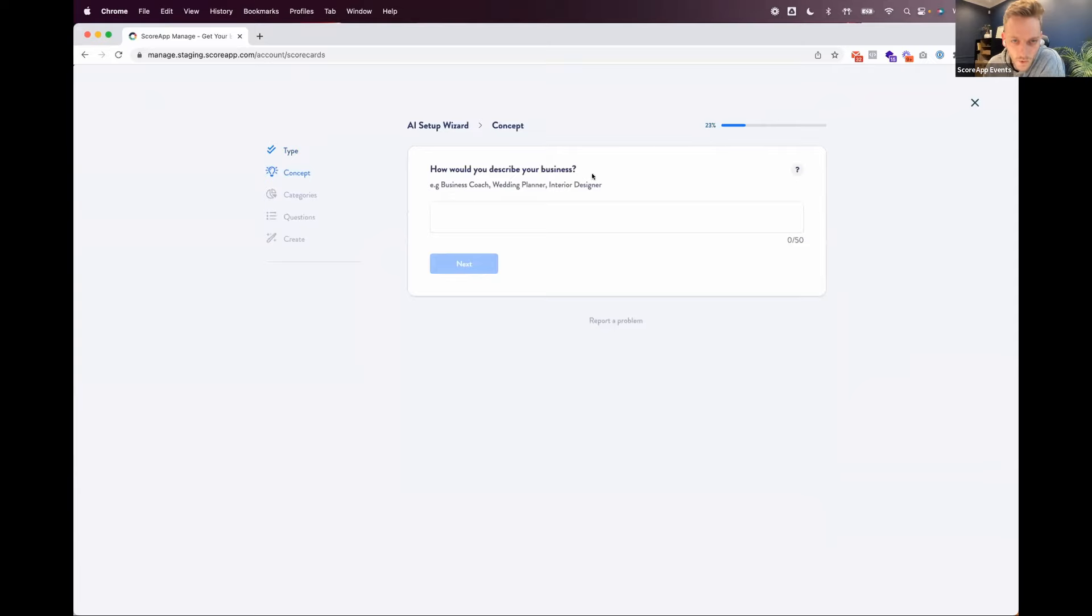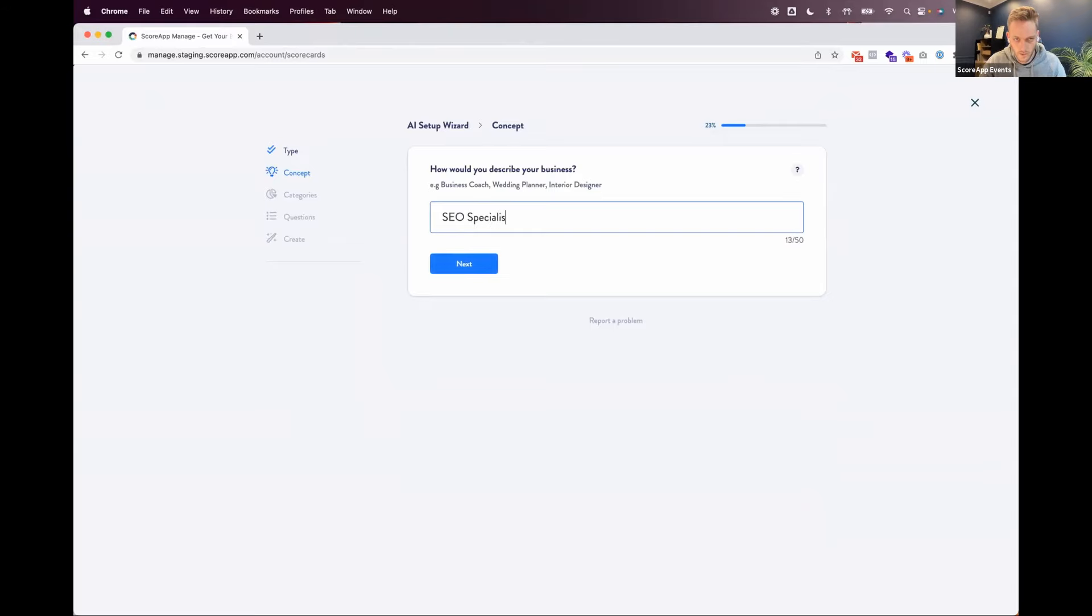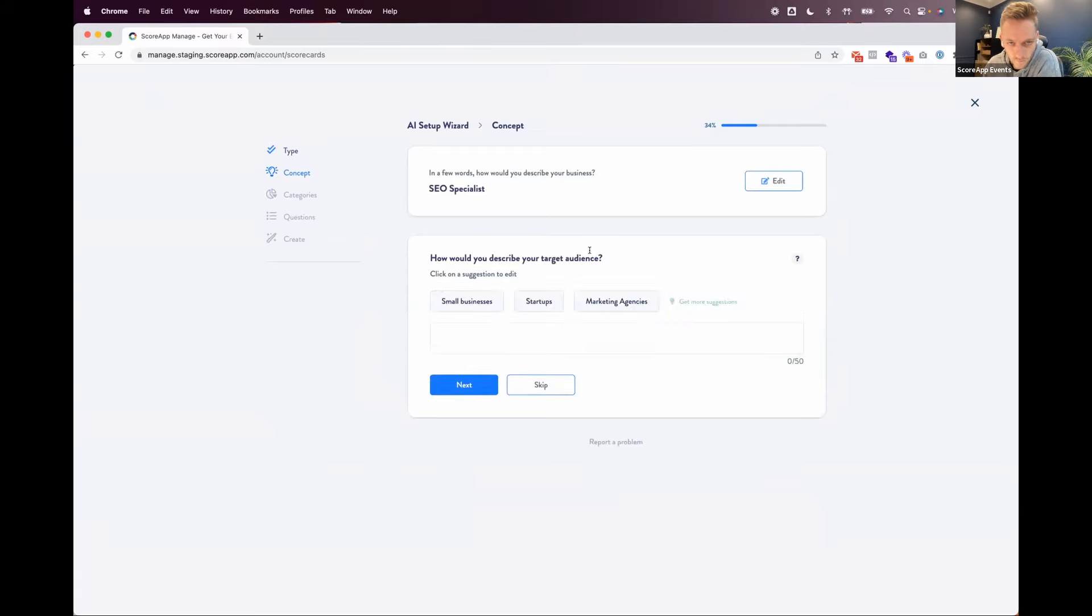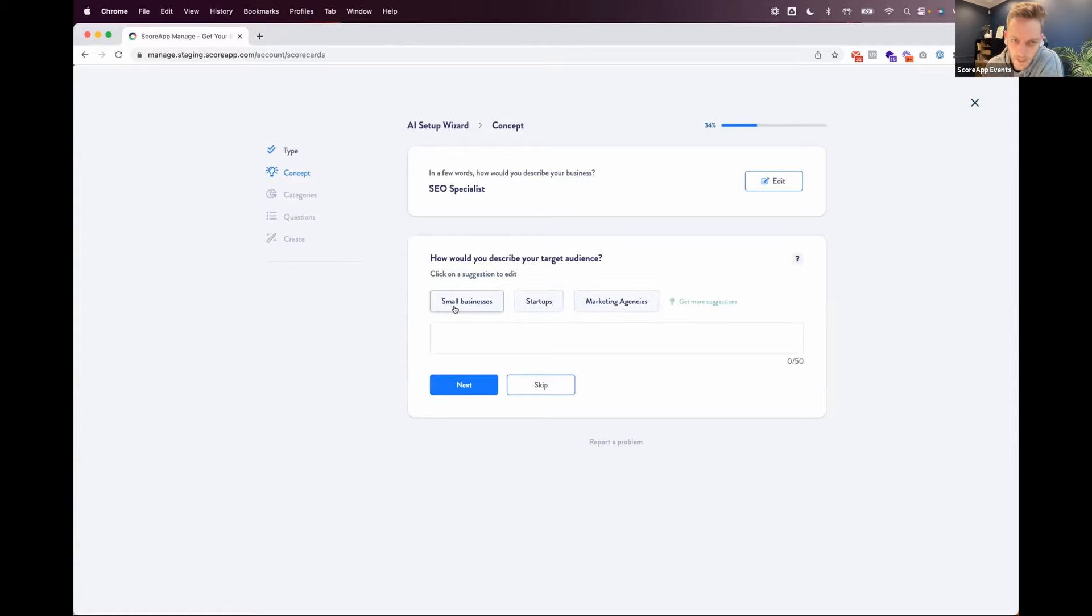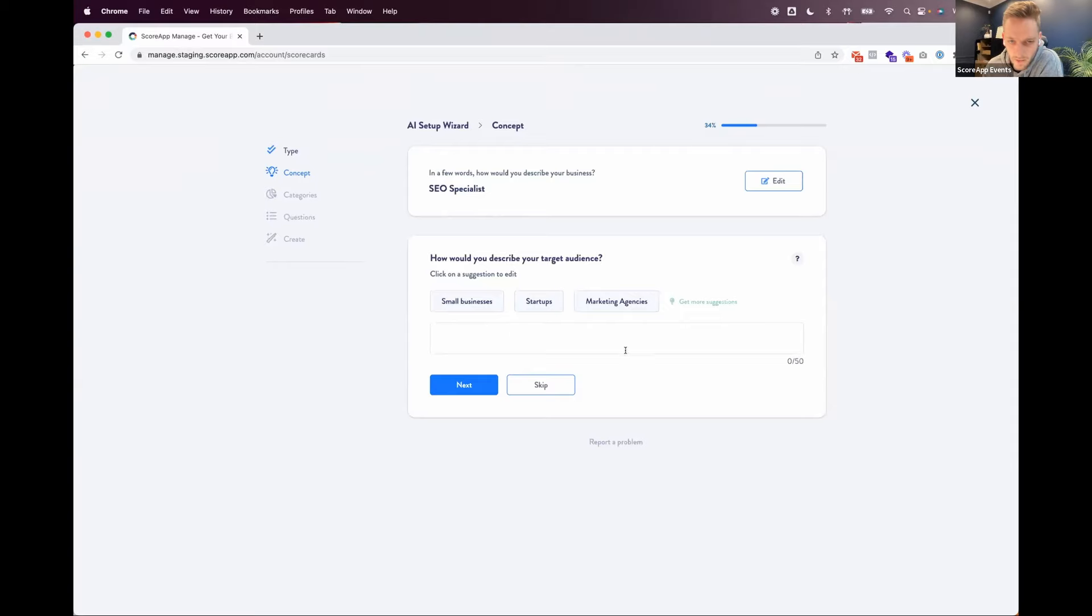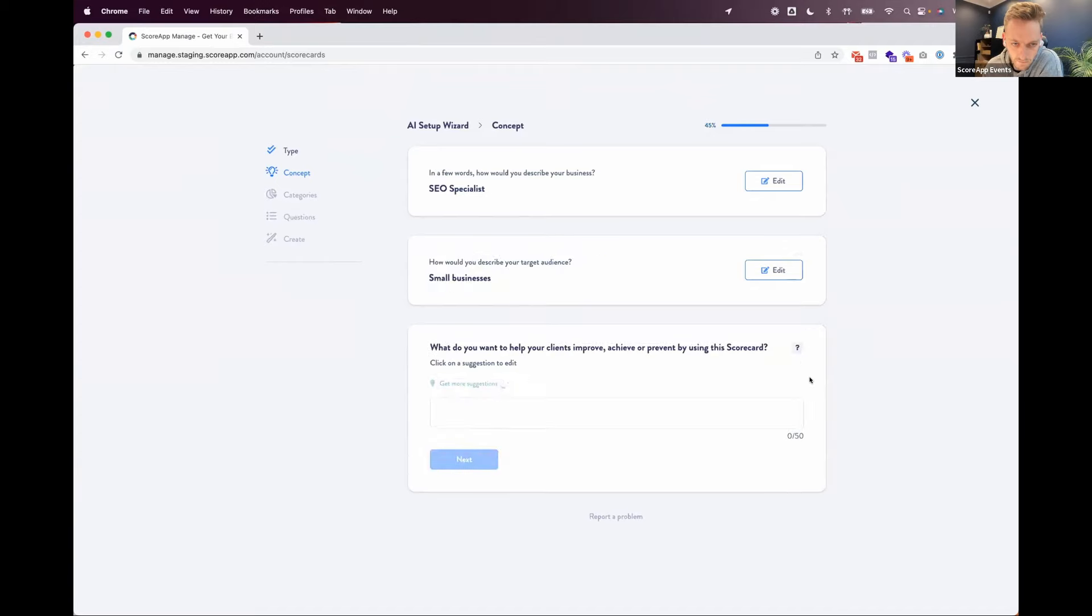Now we just ask a few questions to get started. How would you describe your business? So for this example, I'm going to do an SEO specialist. Now we ask you, how would you describe your target audience? And we've already gone to OpenAI at this point to ask OpenAI, what would be example target audiences for an SEO specialist? So it's already starting to suggest stuff and help you fill in this form. So I'll just go small businesses for this.